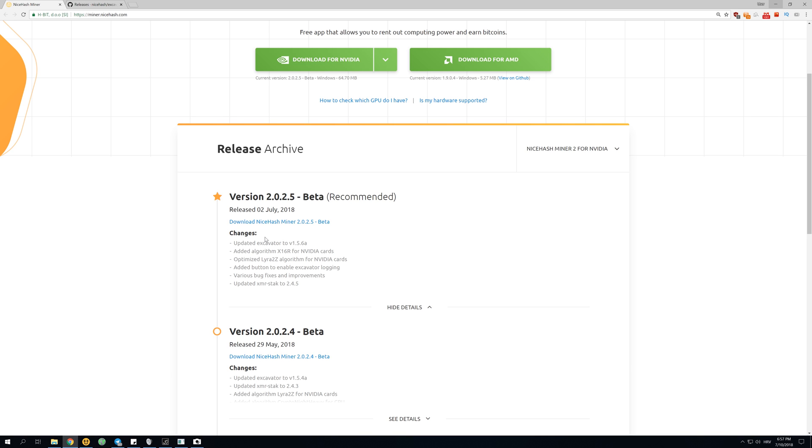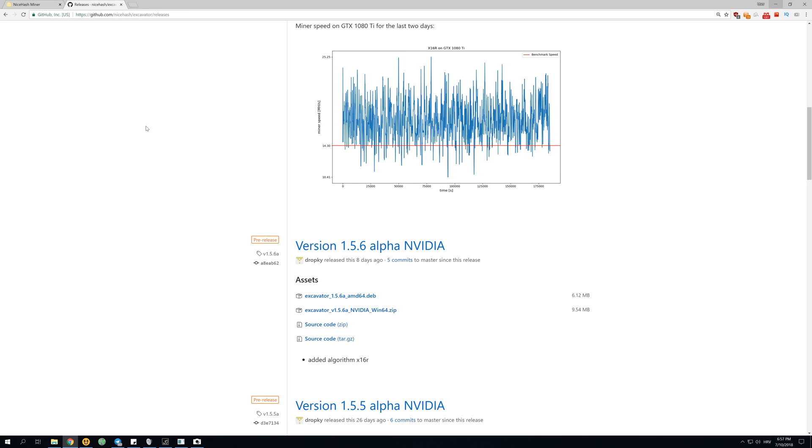The most important thing is that excavator has been updated to version 1.5.6a. So what does this even mean? We have to go to the GitHub page of the excavator to see what they actually added and what are the news with this.